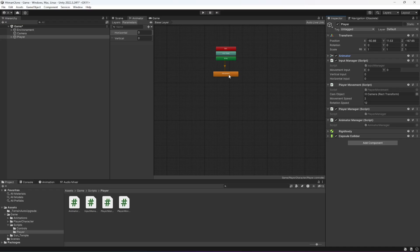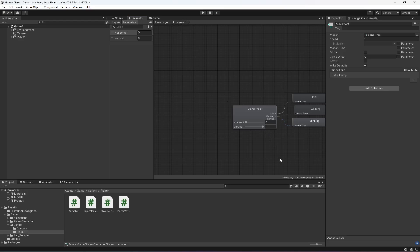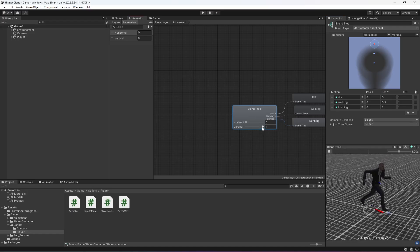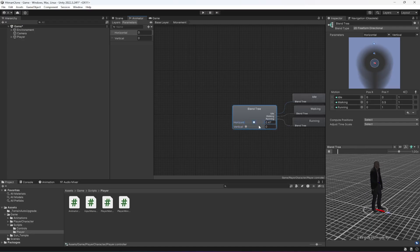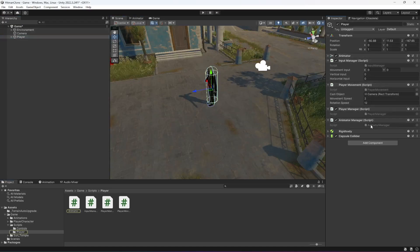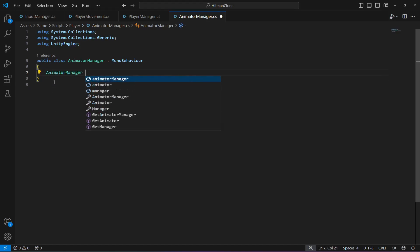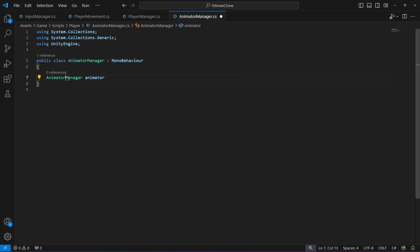In the AnimatorManager script, we are going to set a reference to our Animator. The animator has the parameters Horizontal and Vertical, and we will pass the horizontal and vertical input values to those parameters. According to those values the player will move — when the value is 1 the player walks forward or stays idle, and changing horizontal moves them left or right. Double click AnimatorManager and add a reference to the Animator component.